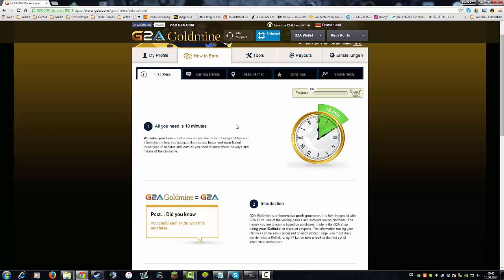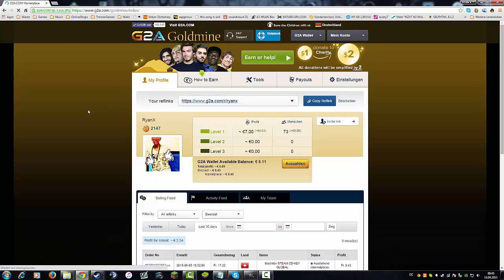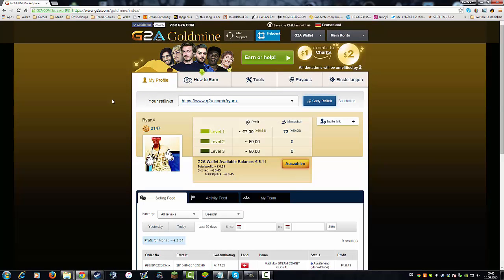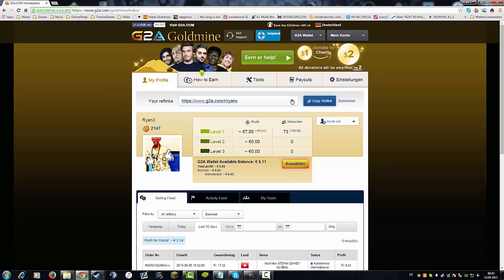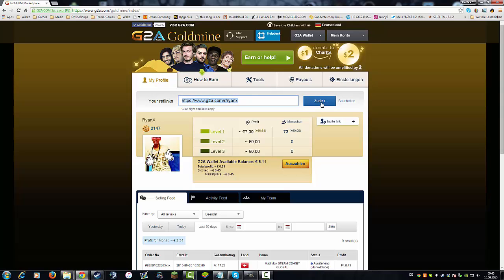In summary, it's just the referral thing, like at Tremor Games or Steam Parts or all the other sites. You have your referral link here which you can copy at any time.